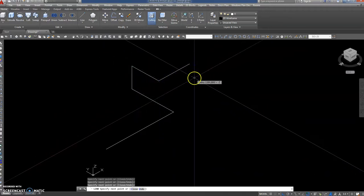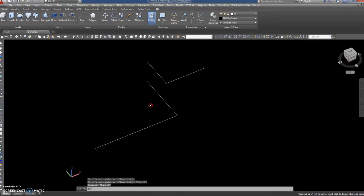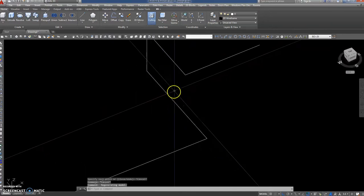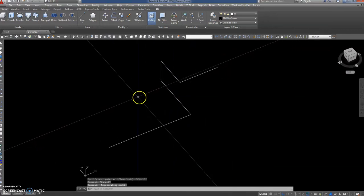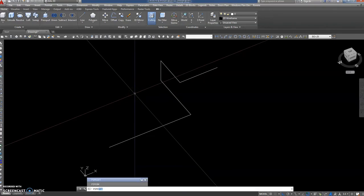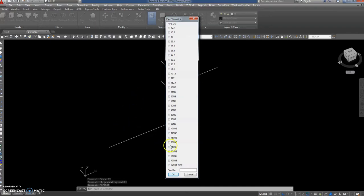They're going all over the place in 3D space. There we are, pipes drawn in 3D space. So now you issue the command pipe set, and suppose we chose a nice big pipe just for the sake of it, 200 nominal bore.